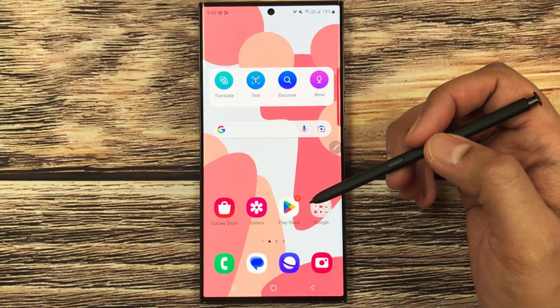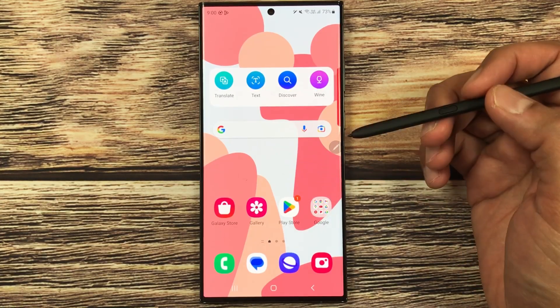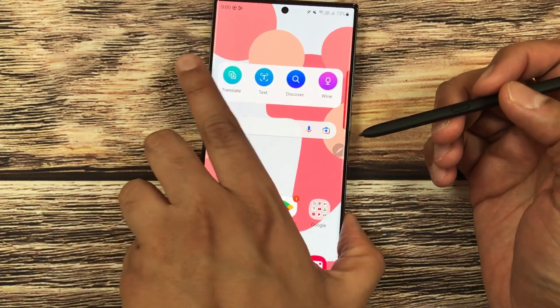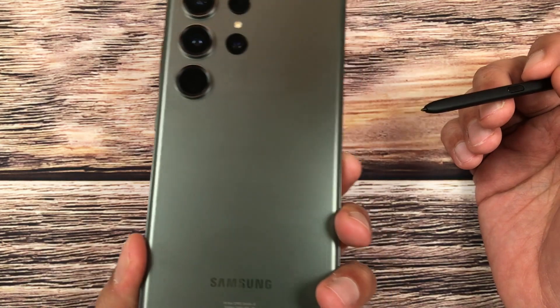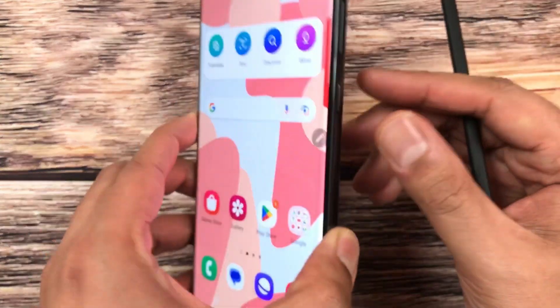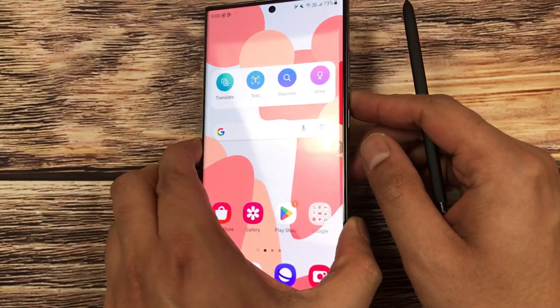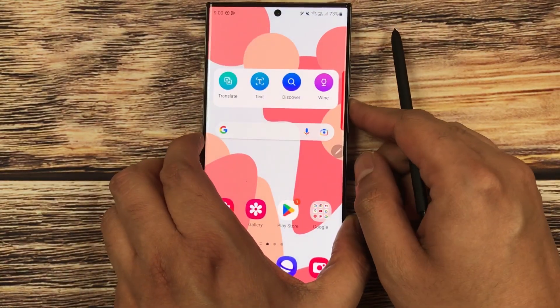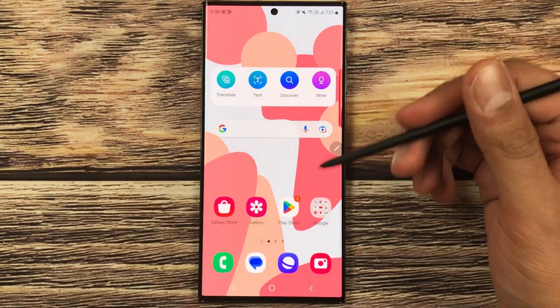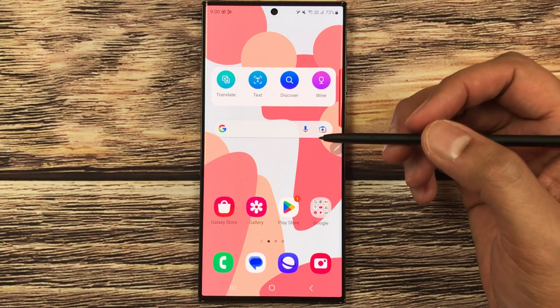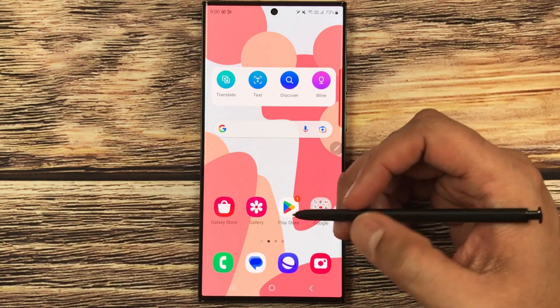Hello guys, I hope you are doing really well. Today I have with me the Samsung Galaxy S23 Ultra, and in this video I will show you how to disable the S Pen to text option on this phone.